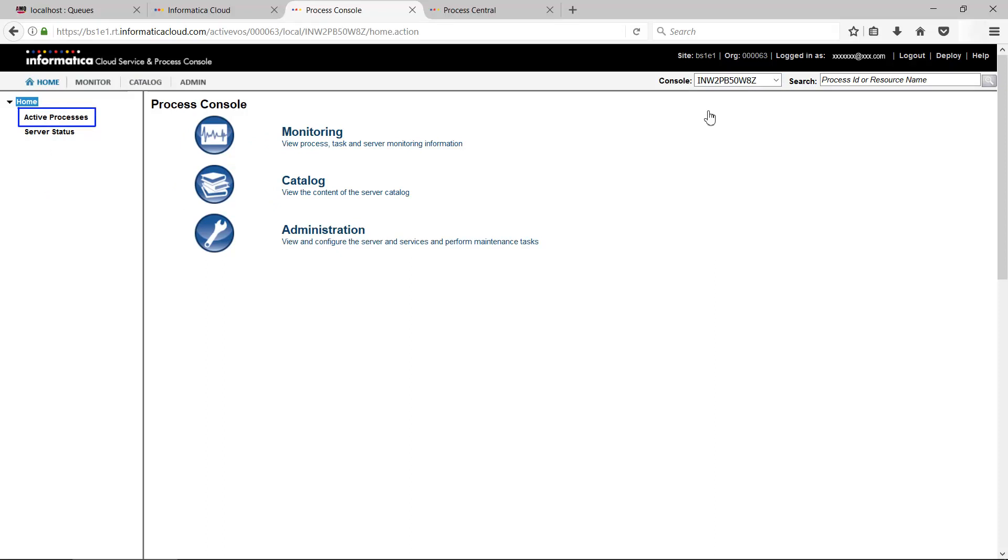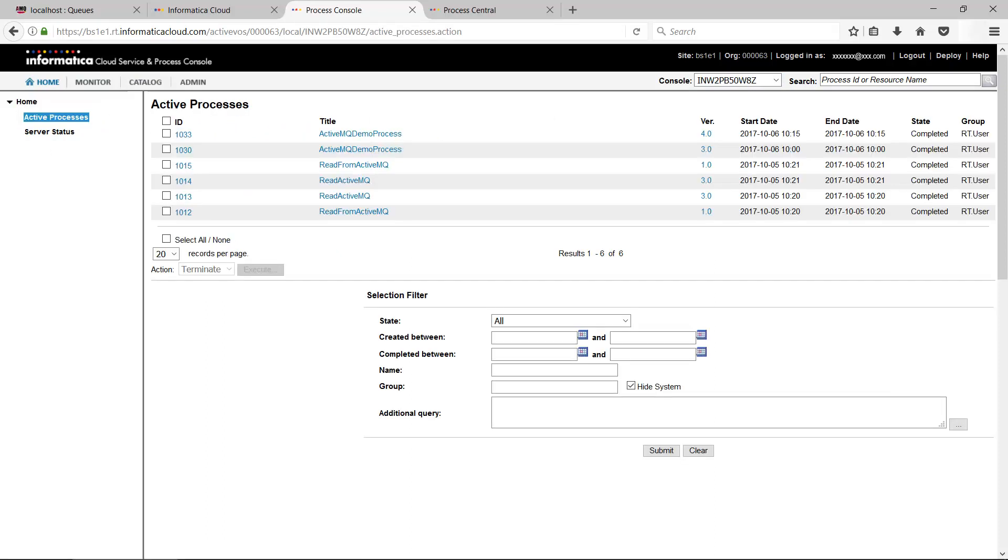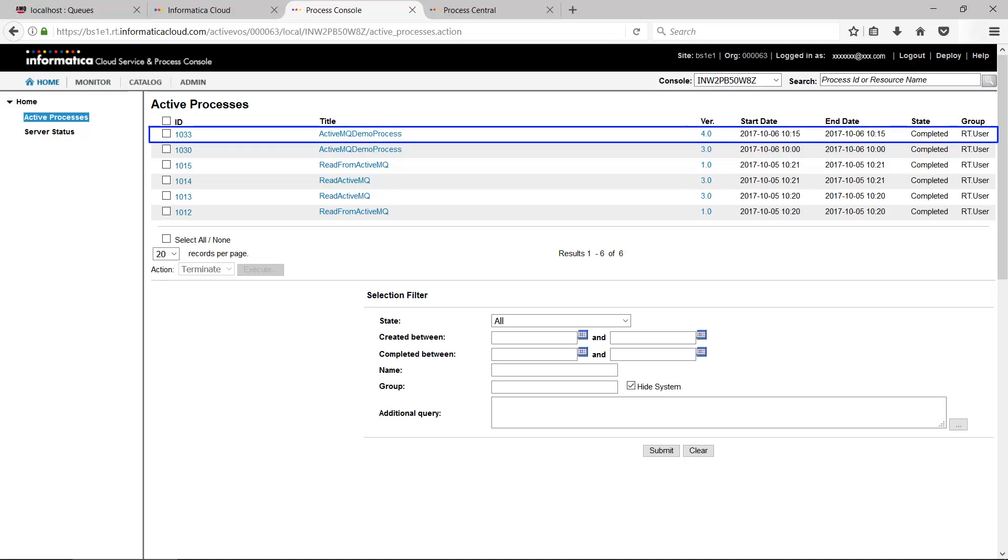Go to Active Processes. You should see your process listed there. It will display the time process was executed. This time will be the same as the time message was published on Demo Queue.